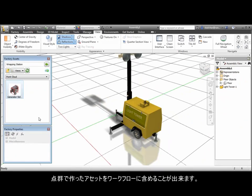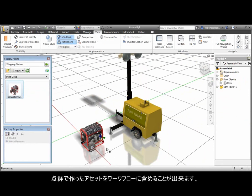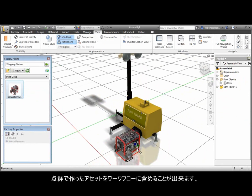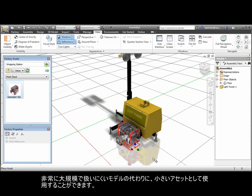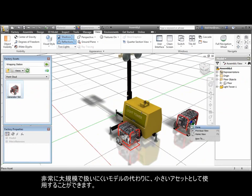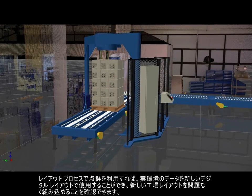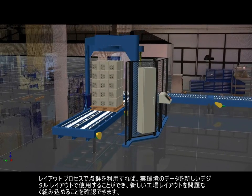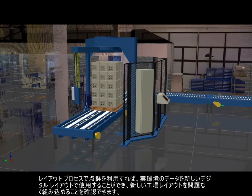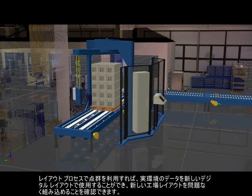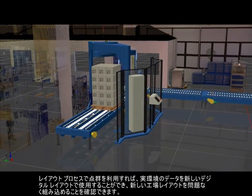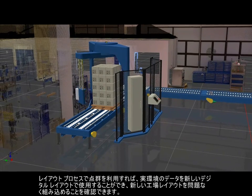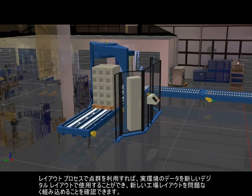Possible workflows include the creation of point cloud assets. These small assets can be used in place of extremely large and cumbersome models. Utilizing point clouds in your layout process provides the benefit of utilizing real-world data along with your new digital layout, assuring the successful integration of your new factory design.